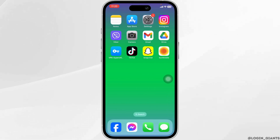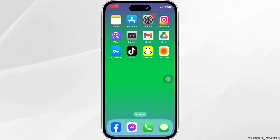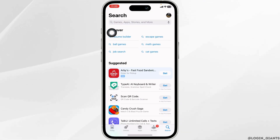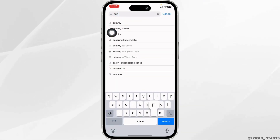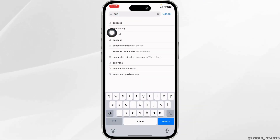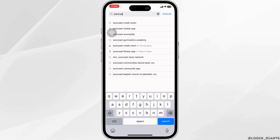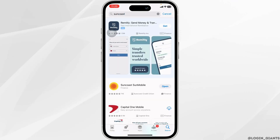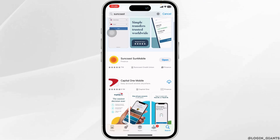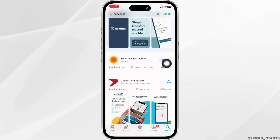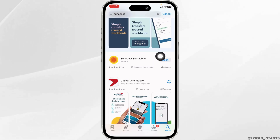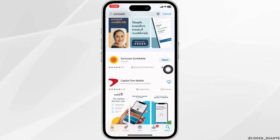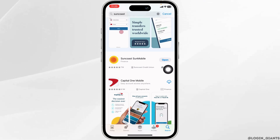The very first thing you want to check is whether the app is up to date or not. For that, launch your App Store or Play Store. At the top, you'll see the search box where you type in the app name, Suncoast, and search for it. After the app appears, at the right corner of the app, you'll see the option of Open or Update. If you find the option of Update, just click on it and update the app to its latest version.